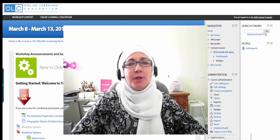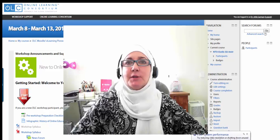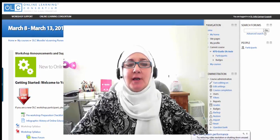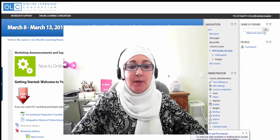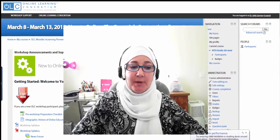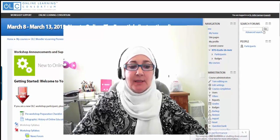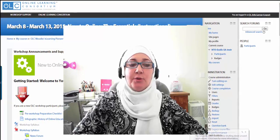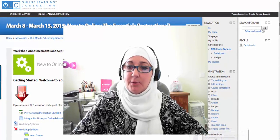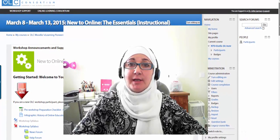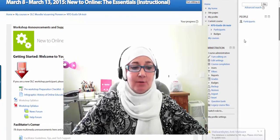This is a quick tour of what you can expect to find in your course. I'm in our course right now, New to Online: The Essentials. I'm going to try and scroll down slowly.